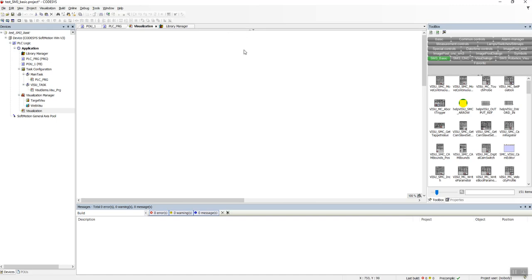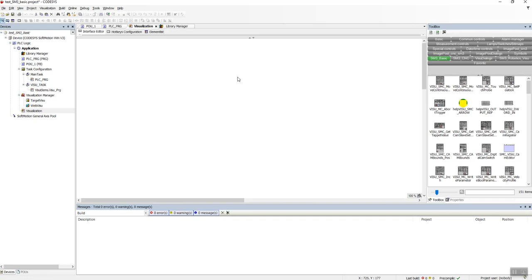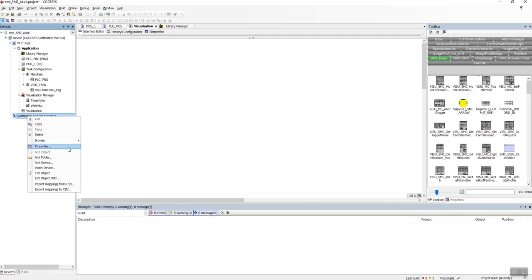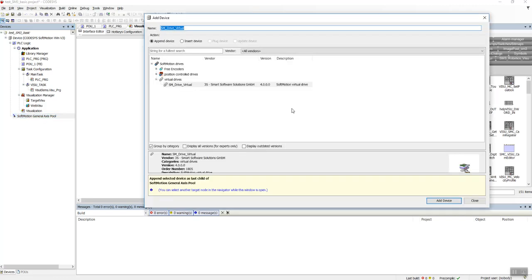And to make this video short and precise, I have already made the structured text program. So the only thing we need to do is create first an axis. Add Device, Virtual Drive, and name it as X1.